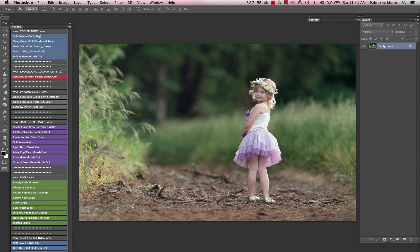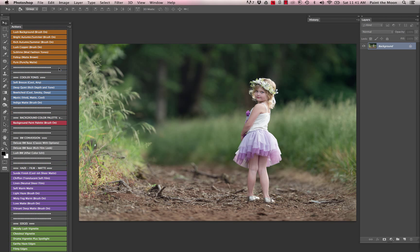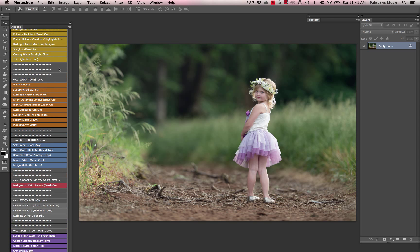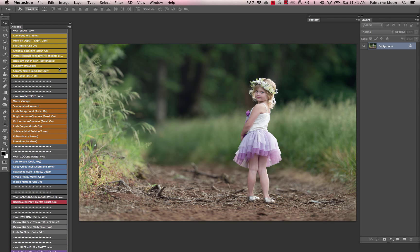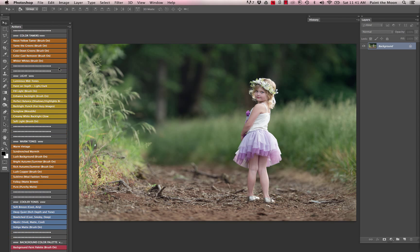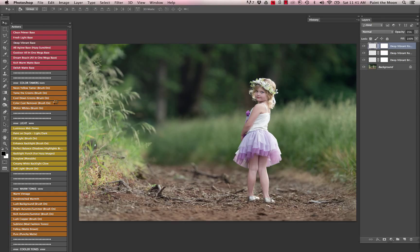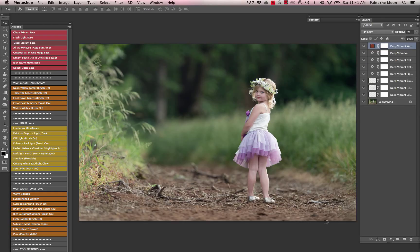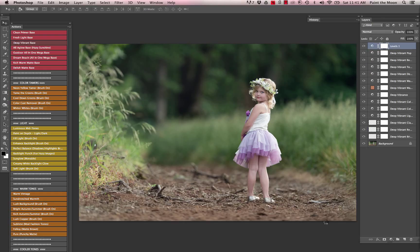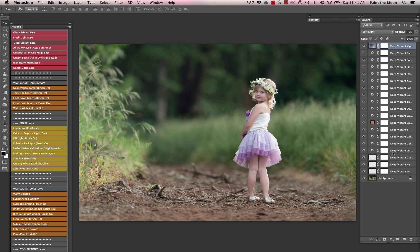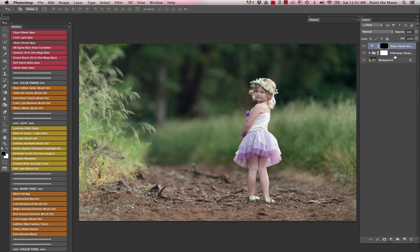We're going to start with our base workflow action for the foundation of our edit. I'm going to use the deep vibrant base from the workflow all-in-one actions, and that's just going to give it an overall very vibrant, clean color. You can see here it's giving us all these options within the action.